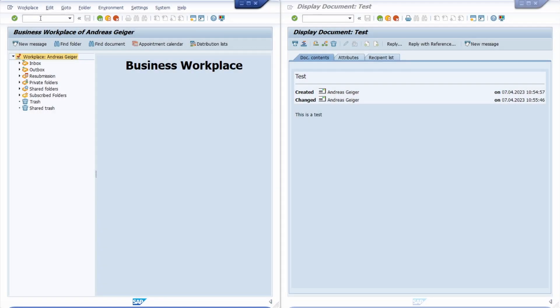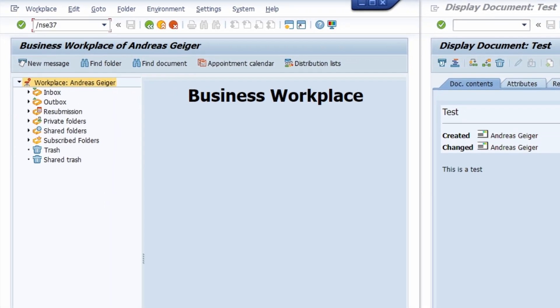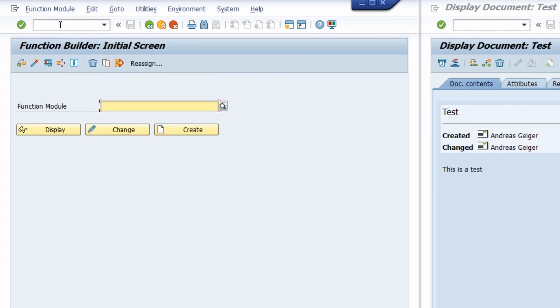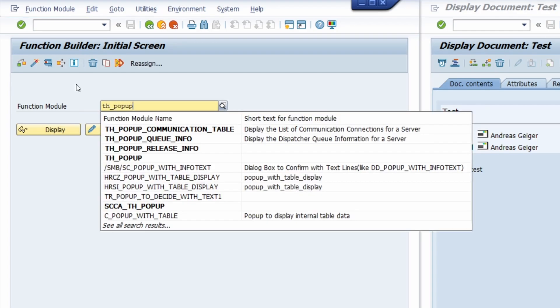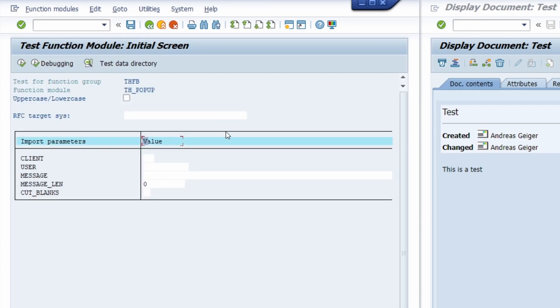The second option is to send a single message with a function module. To use this we can open up the transaction code SE37 and here we are in the function builder. We type in the function module TH underscore popup, and then we hit the F8 key on our keyboard or click on this button, and then we are able to type in some input parameters.